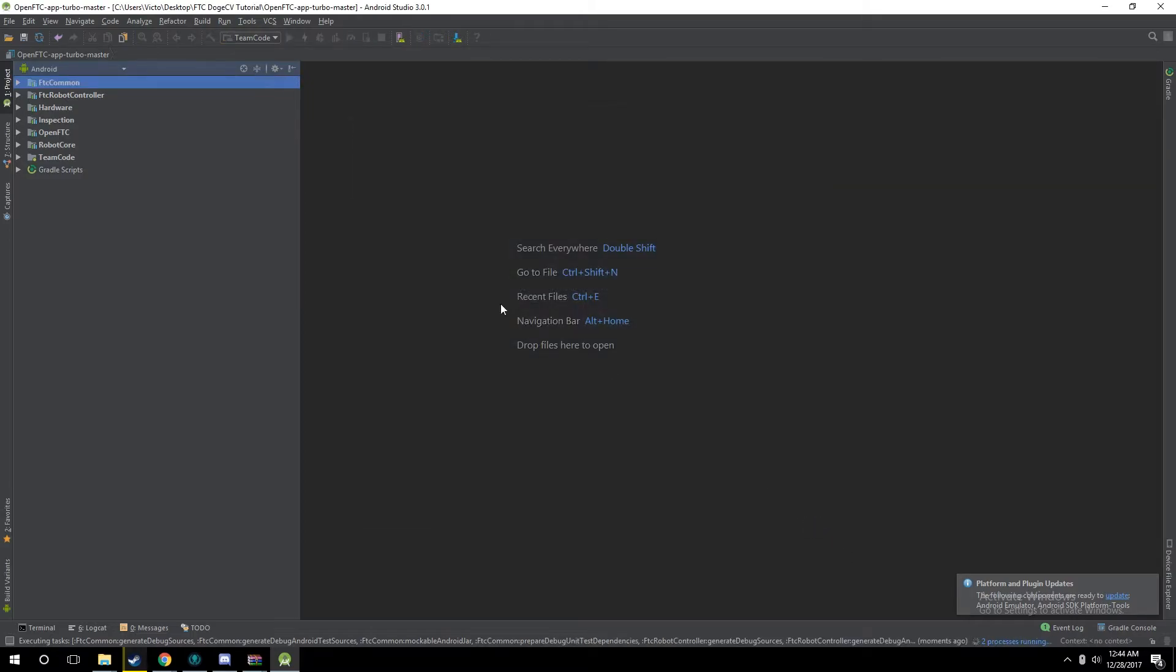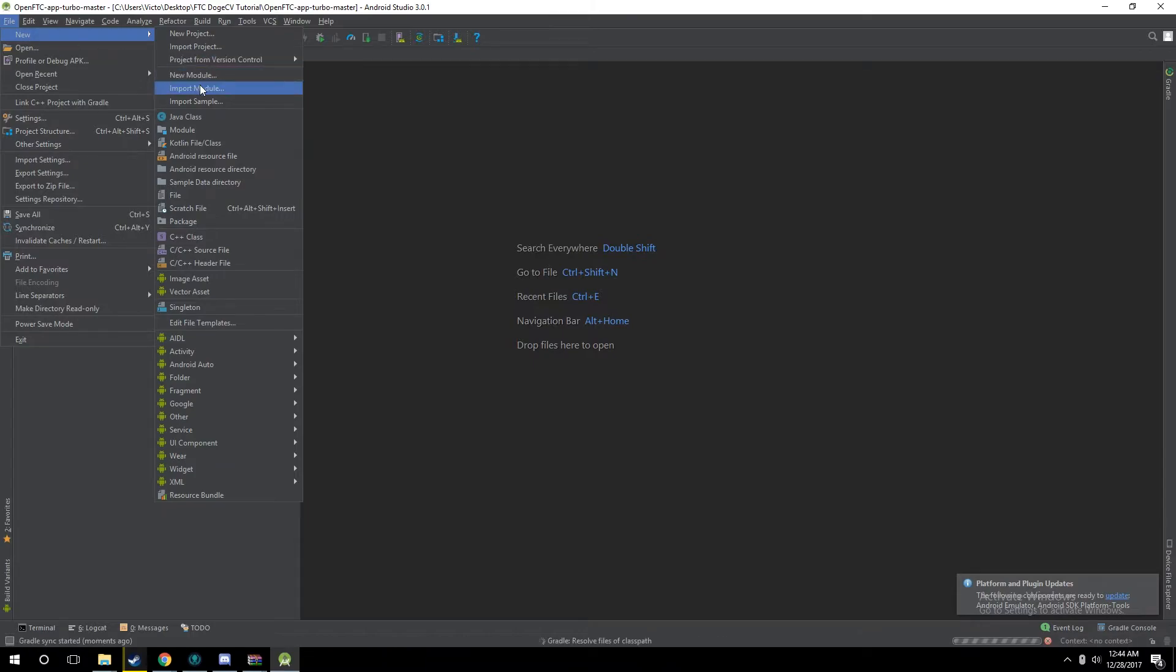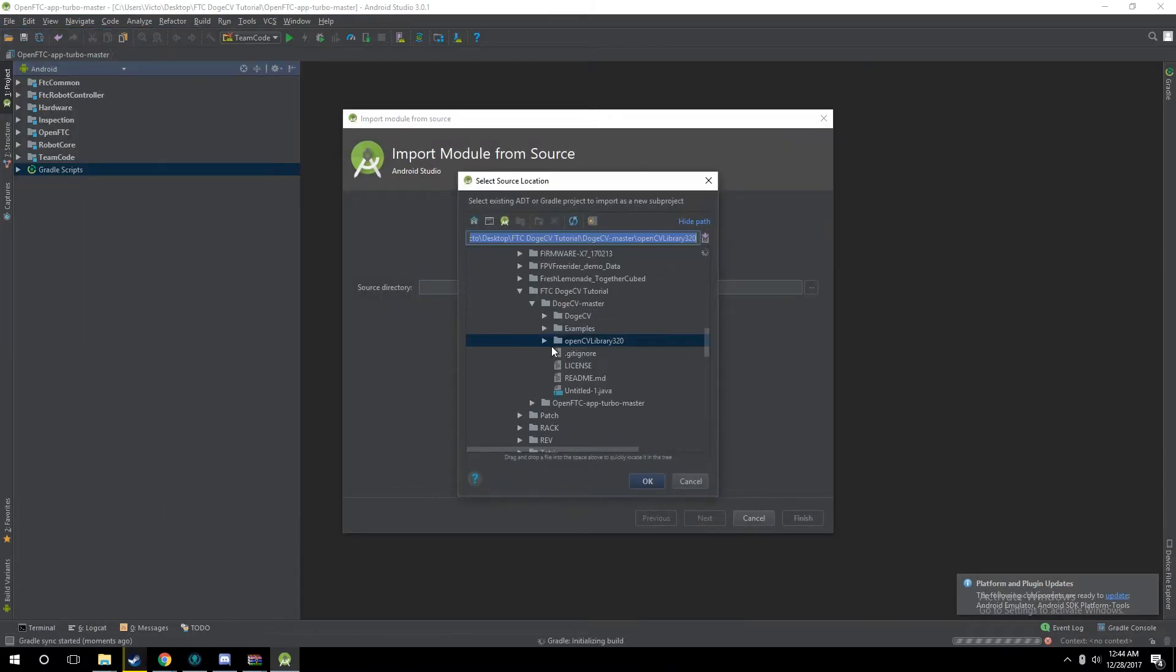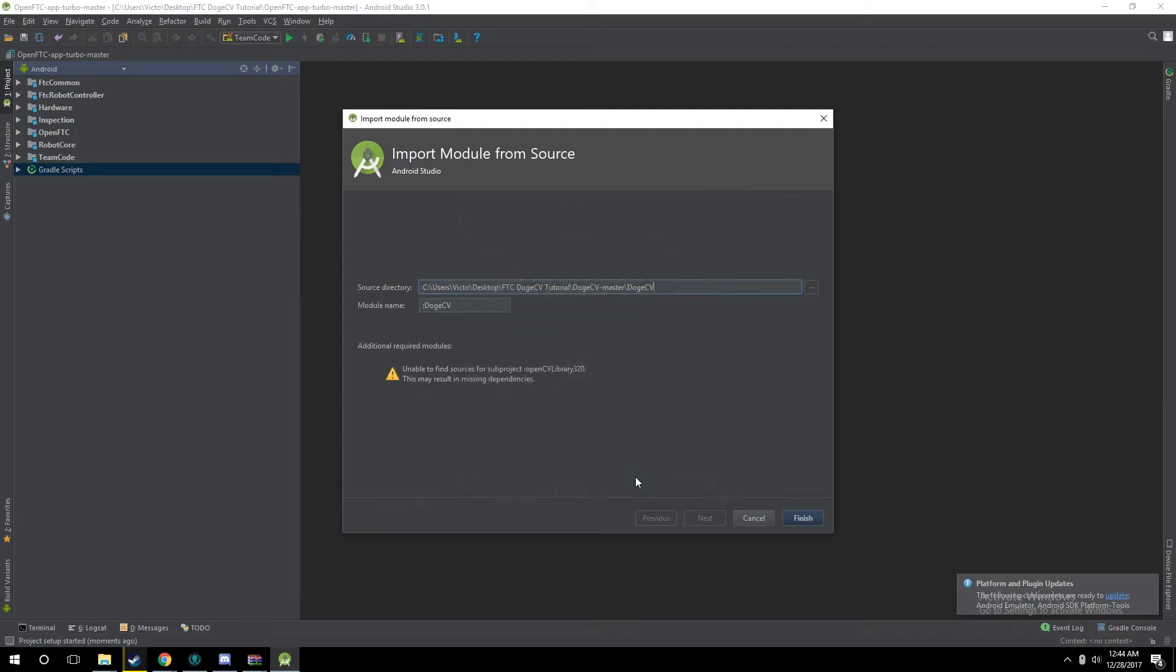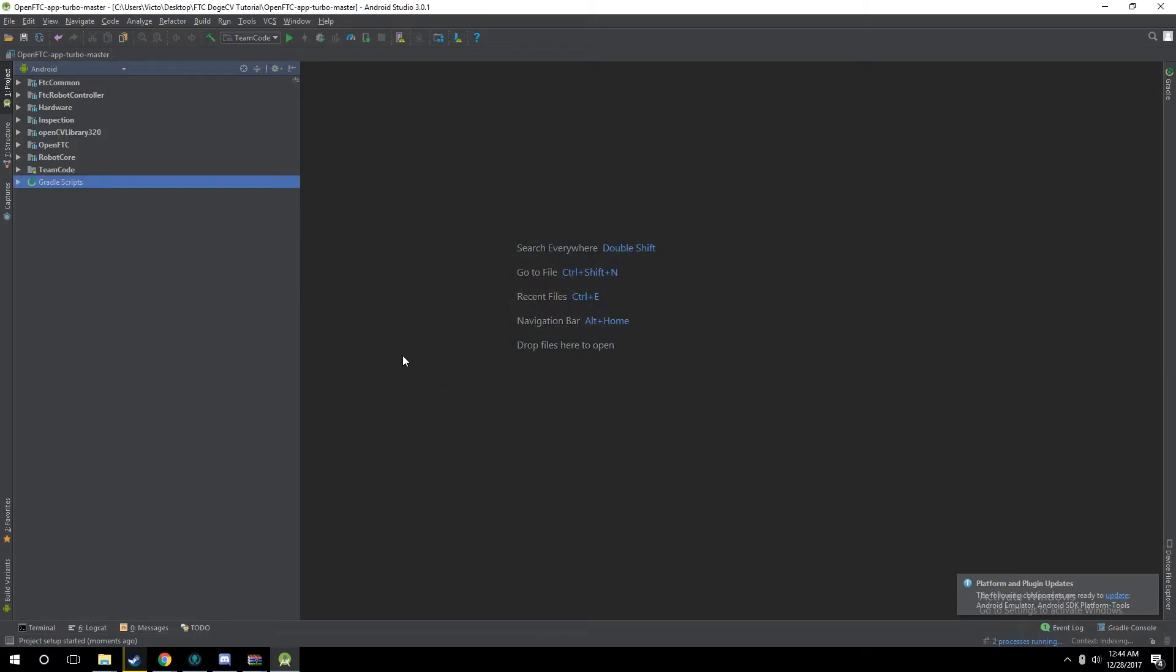While that's importing, you want to do File, New, Import Module, click the Browse button, and now click the DogeCV folder. Click File, Finish. You can ignore that warning. It works fine. And let that build.